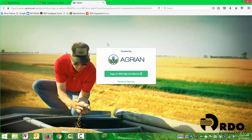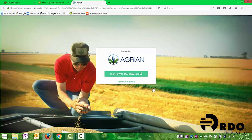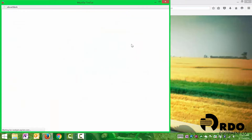It's then going to take you out to a different website and it's going to tell you to sign in with My John Deere. Click the big sign in button.